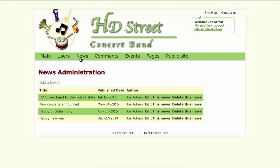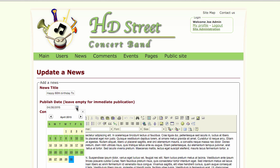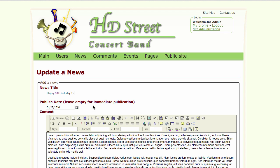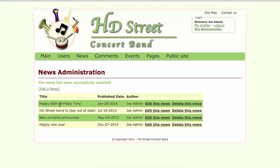Now let's go to the news page in the administration area. I have a list of news, and I can add, edit, or delete a news item. Let's edit the 'Happy Birthday Tony' news — for example, I'll change the title to 'Happy 60th Birthday Tony' and also change the date to today: January 28th, 2016. I will update that news. You can see the news has been updated.